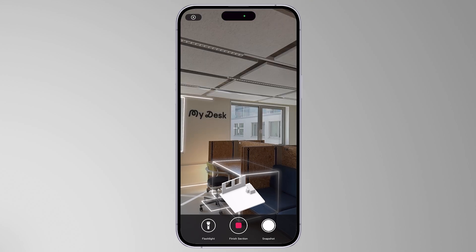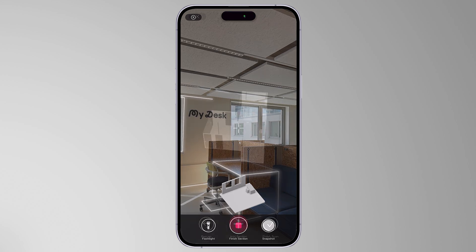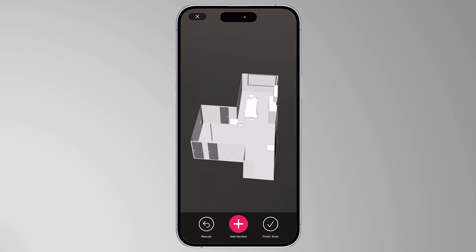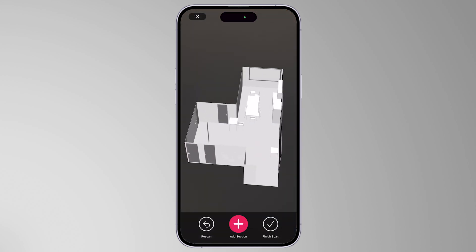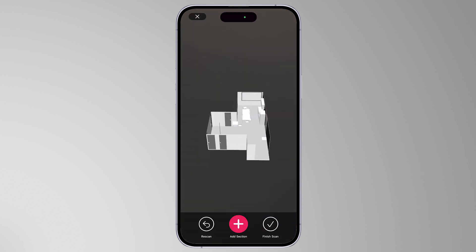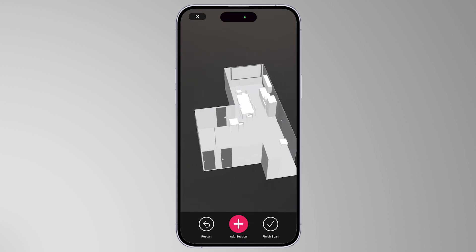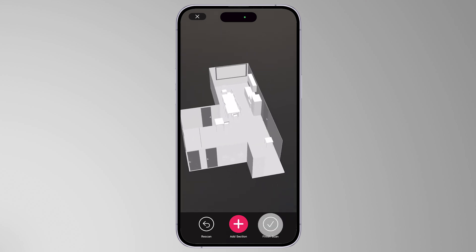Once you are finished capturing your room, click the Finish Section button. You can review the created 3D room model on the appeared screen. If you are satisfied with the 3D model, you can decide whether to finish the scan or continue scanning to create a larger model.